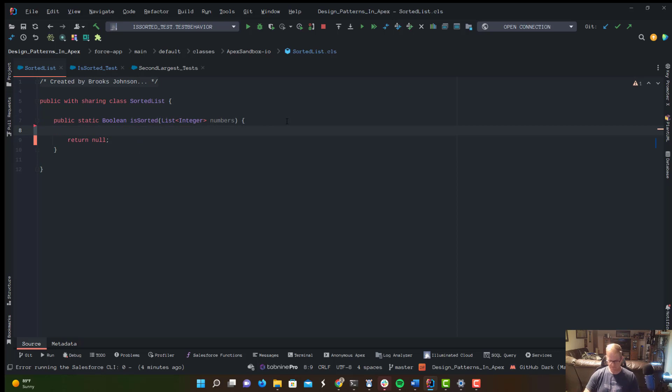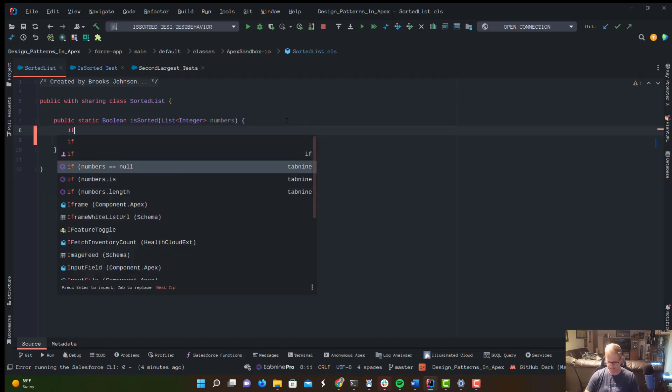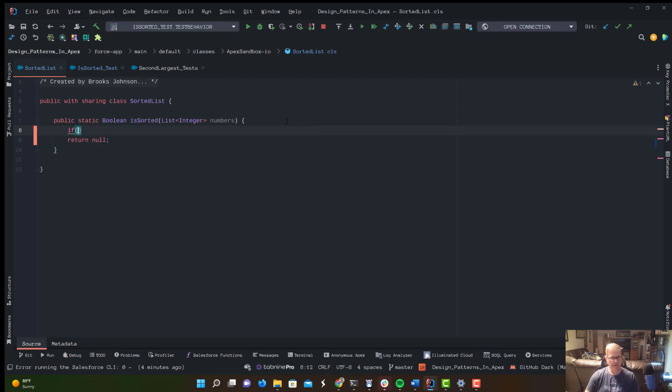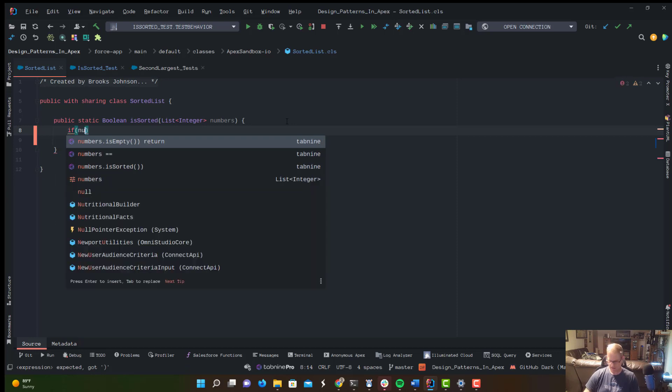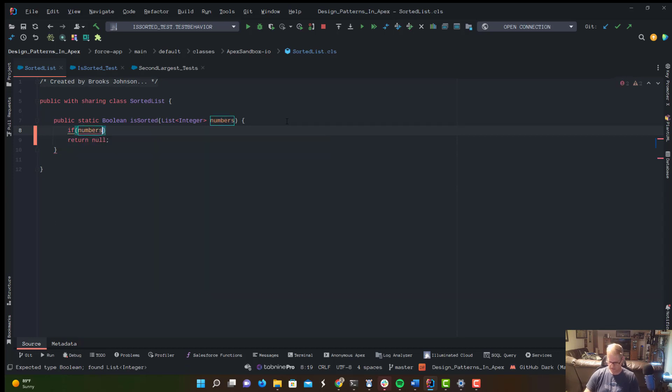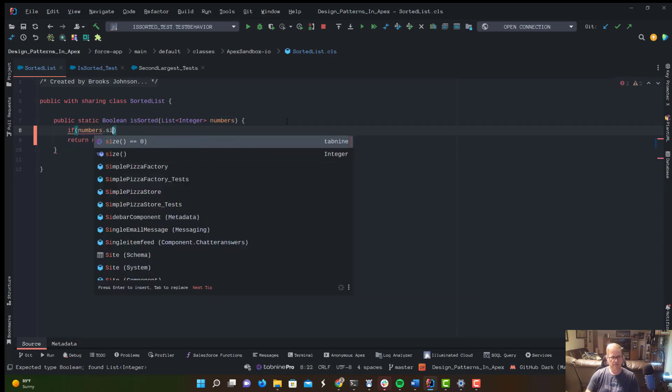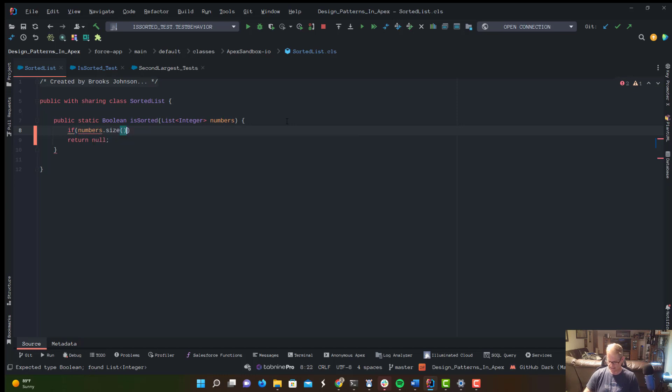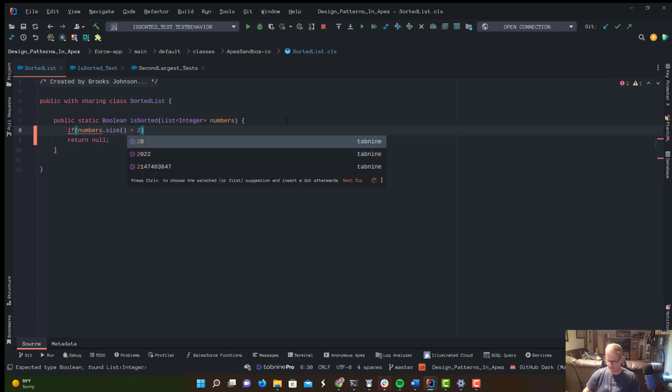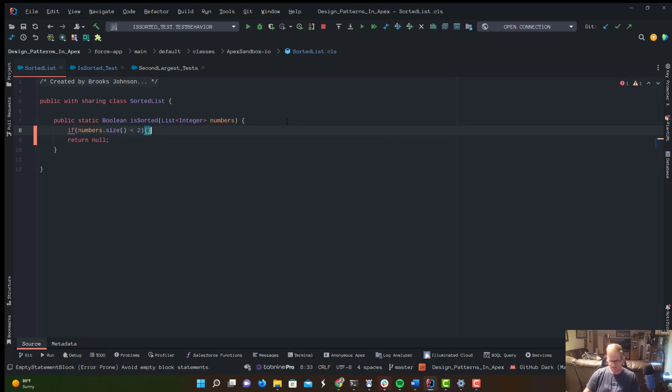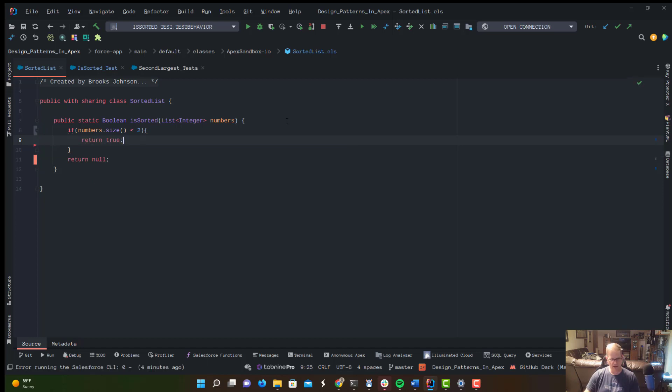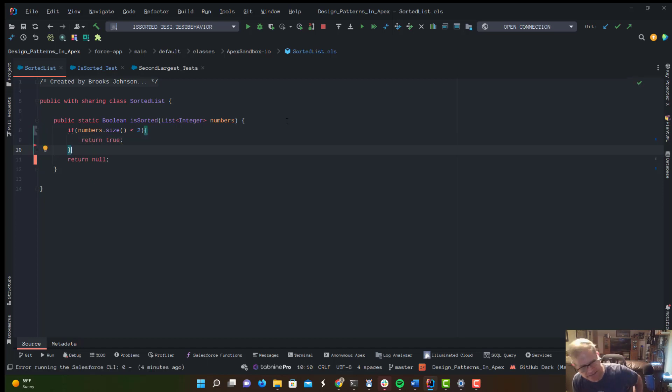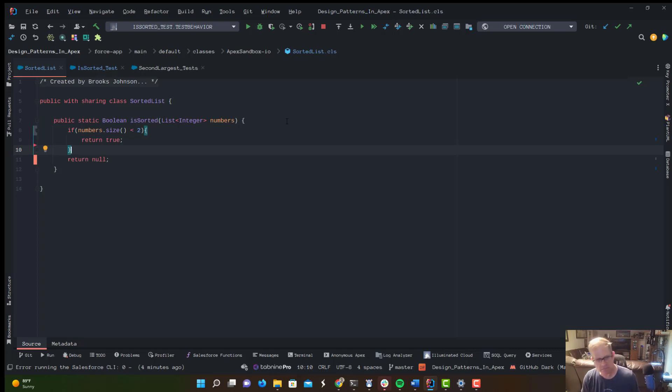The first thing I'm going to do is check for one of my corner cases. I'm going to say if numbers.size is less than 2, right, if there's only two things in this list, it's sorted by default. So we're just going to return true and bail out of this thing. That's our first corner case. If we get a list with one item, two items, that list is sorted.